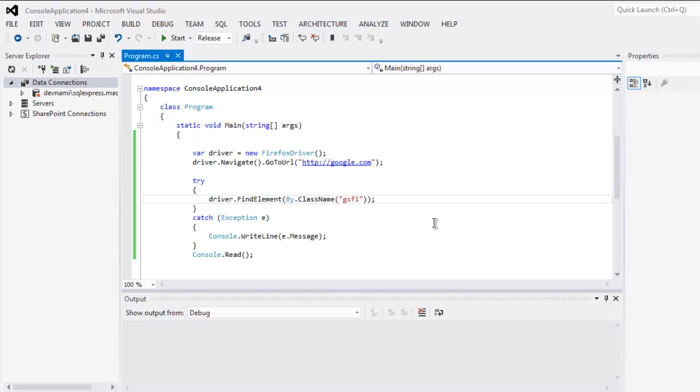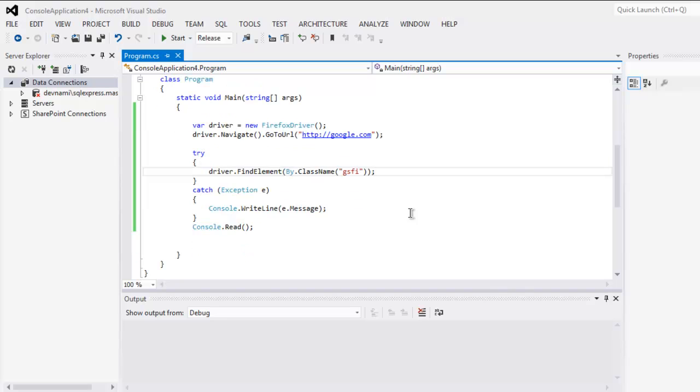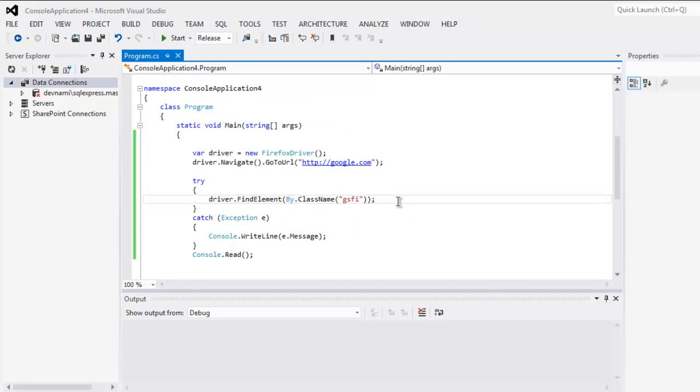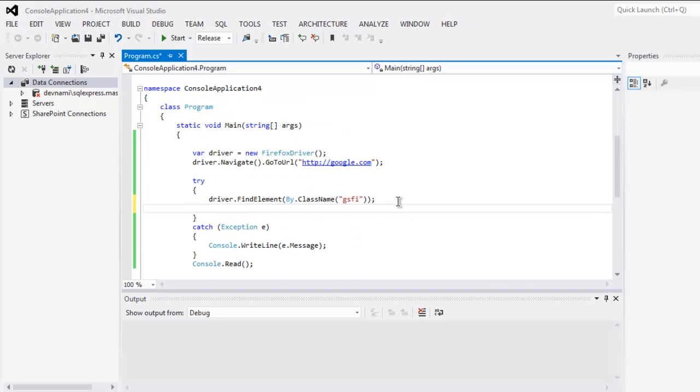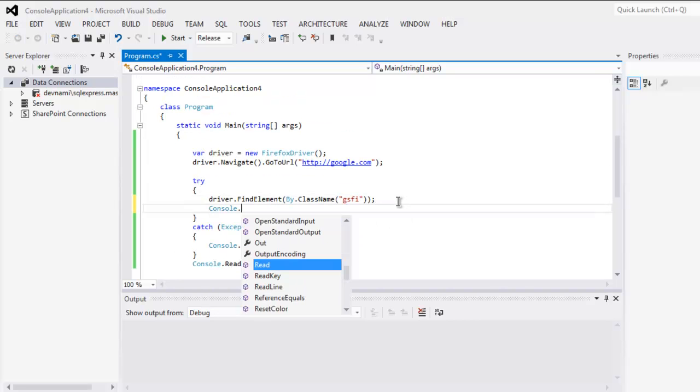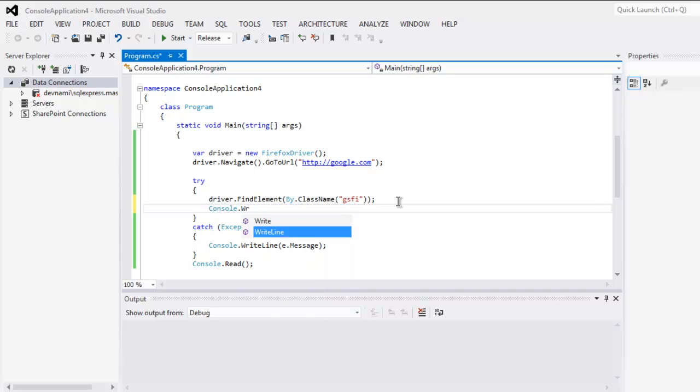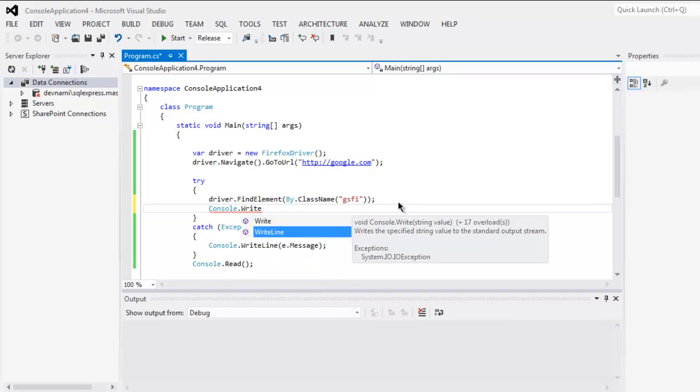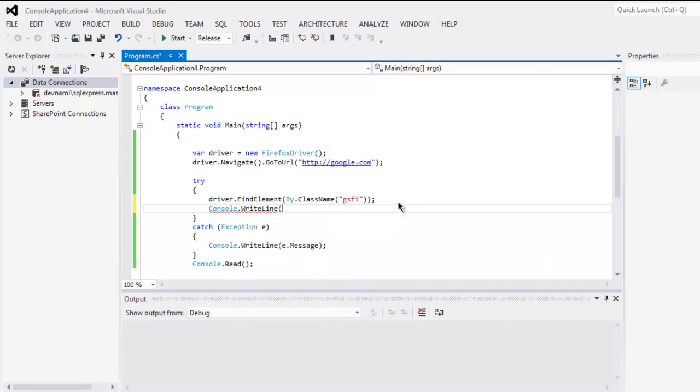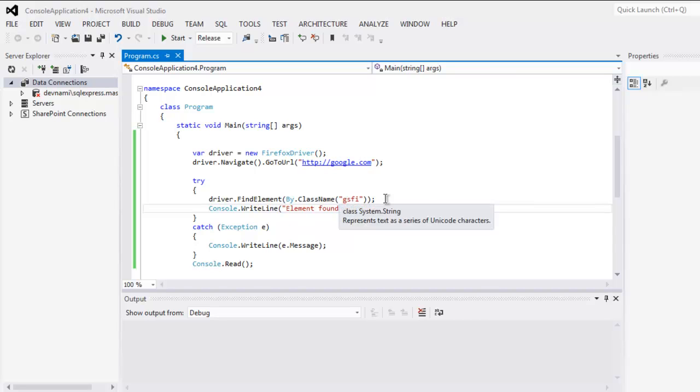You can search for this element once you execute the code, and you can then type in a message on your console as 'tag found' or 'element found by class name.' This is pretty much the code to find element by class name.